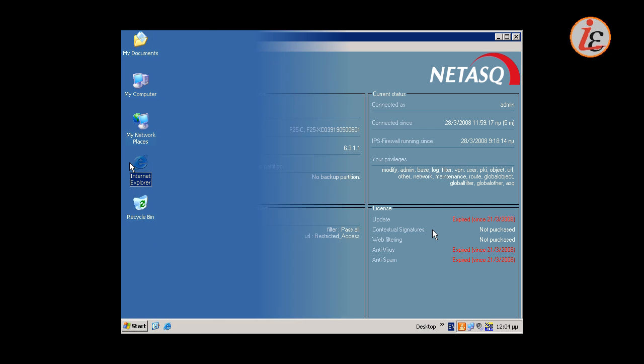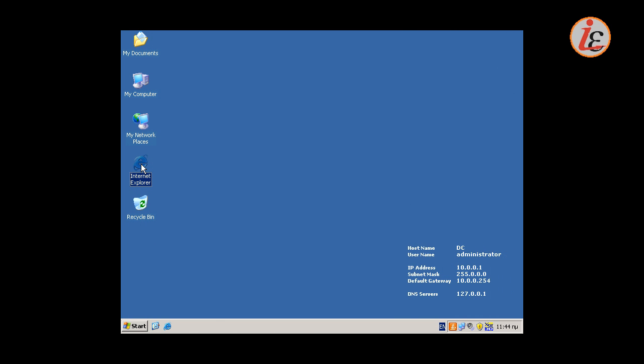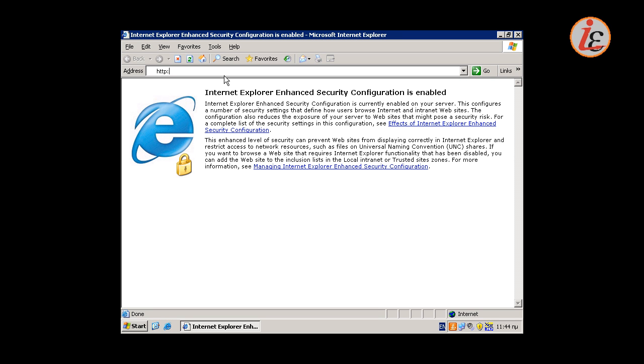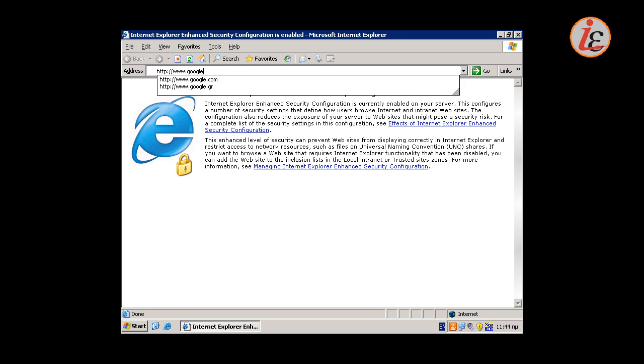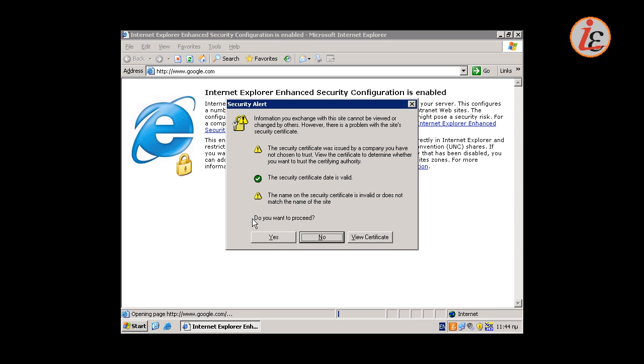Having our configuration ready, up and running, let's go and see what the user experiences. When a user tries to access a website, he is redirected to the firewall portal where he needs to authenticate.